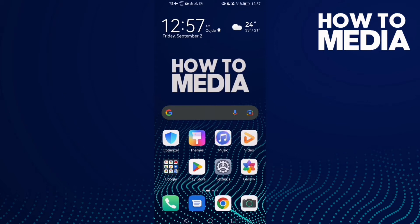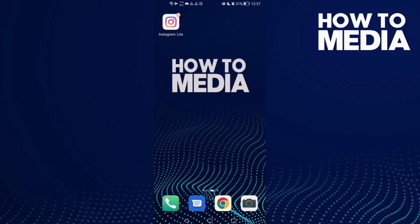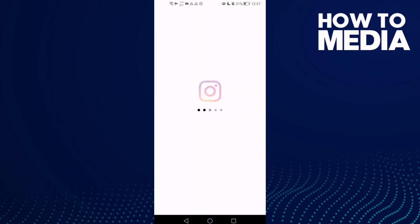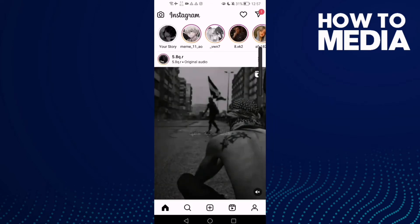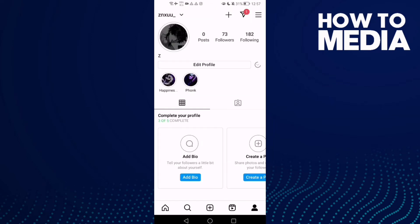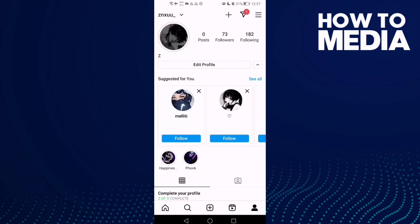In today's video I'm going to show you how to change language on Instagram Lite. First, open Instagram Lite and then click on your profile at the bottom.